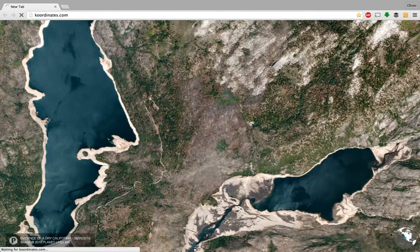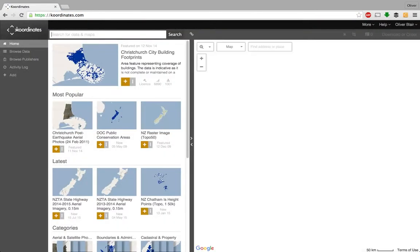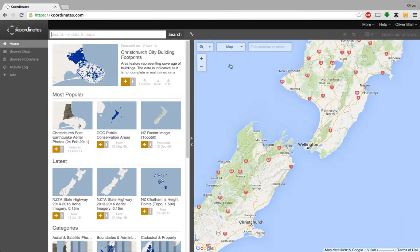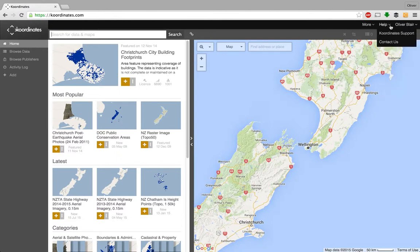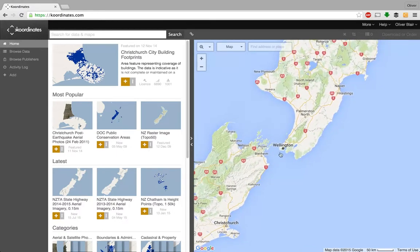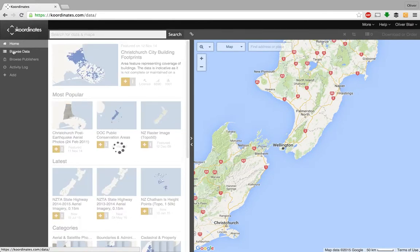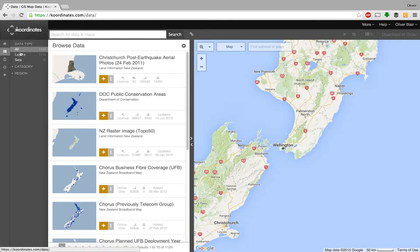You need to sign up and create an account to download data, but you can have a look and see if the data are available without creating an account. On the left there's a menu system with 'Browse Data', a whole bunch of categories, and regions as well.